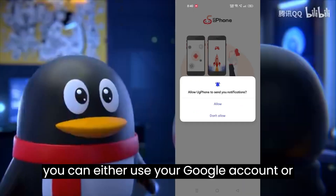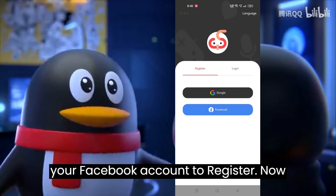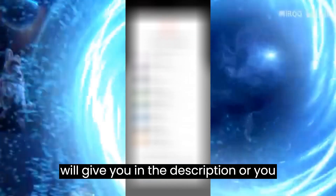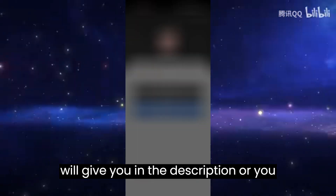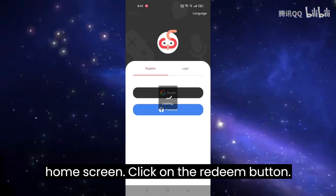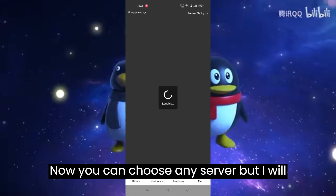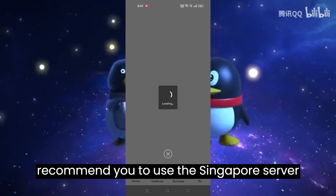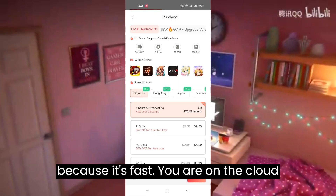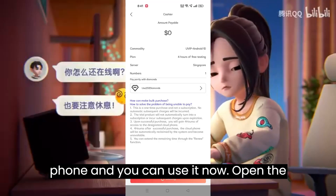You can either use your Google account or your Facebook account to register. You can also type my invite code which I will give in the description, or you can just skip this. Now you are on the home screen — click on the rhythm button. You can choose any server, but I recommend the Singapore server because it's fast. You are now on the cloud phone and can use it.